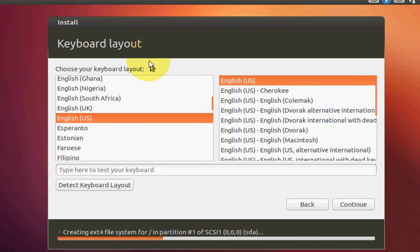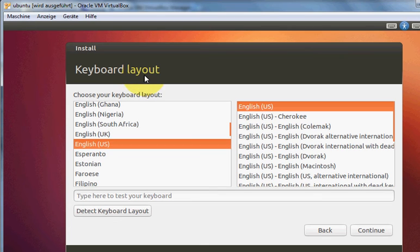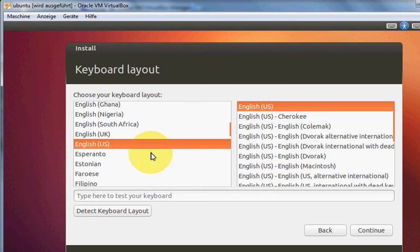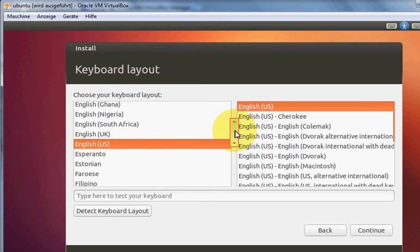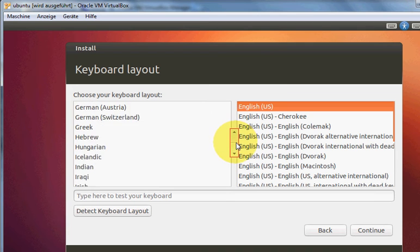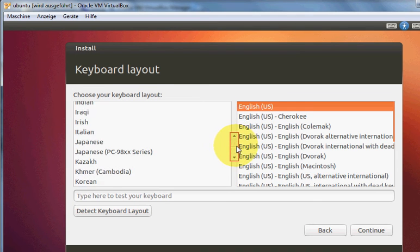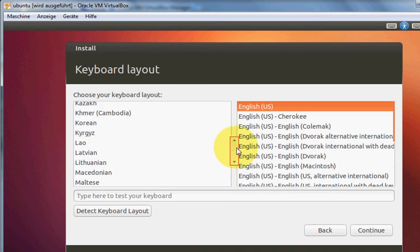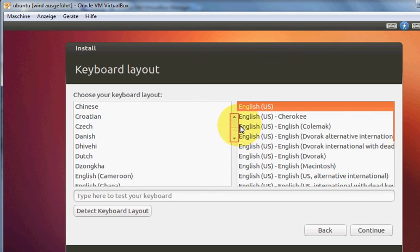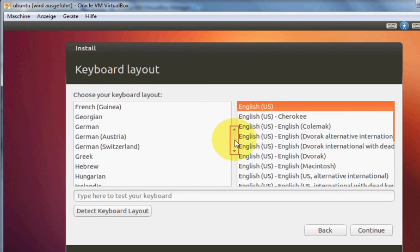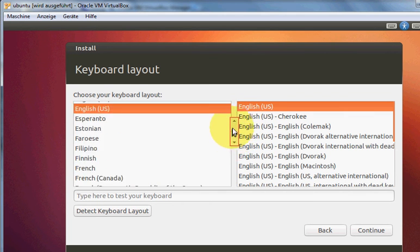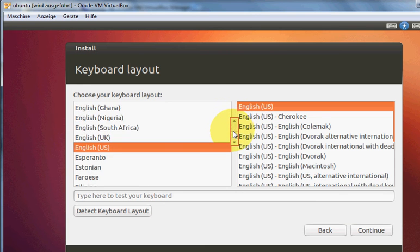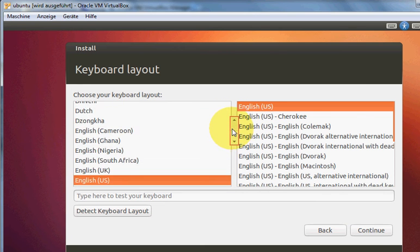Here it will ask for the keyboard layout. If you have English keyboard, then this option is OK, English US keyboard.